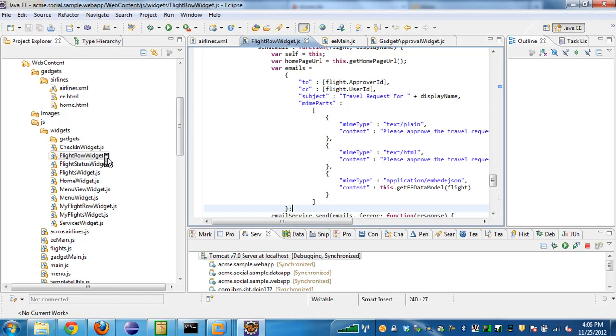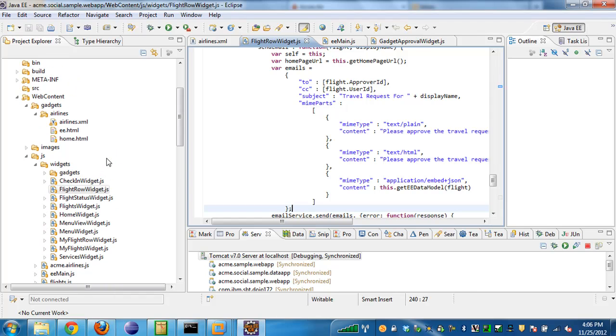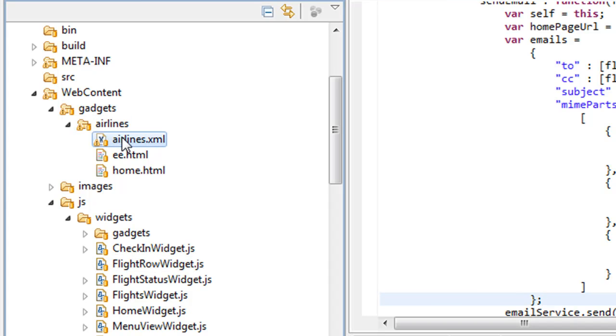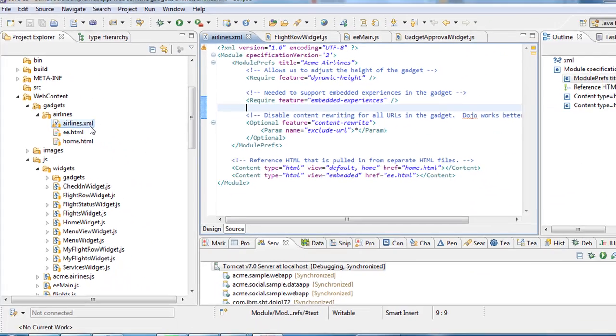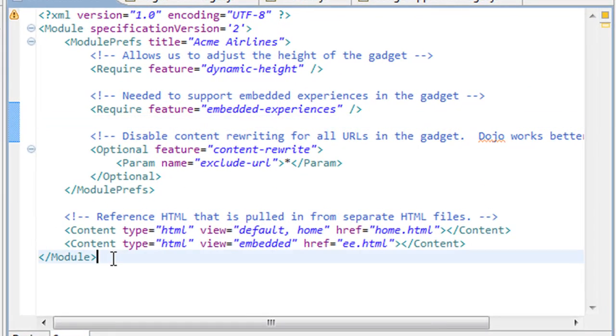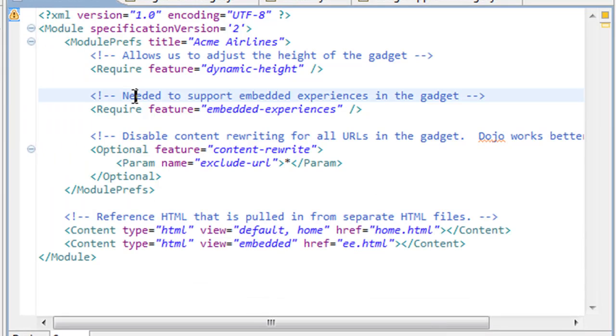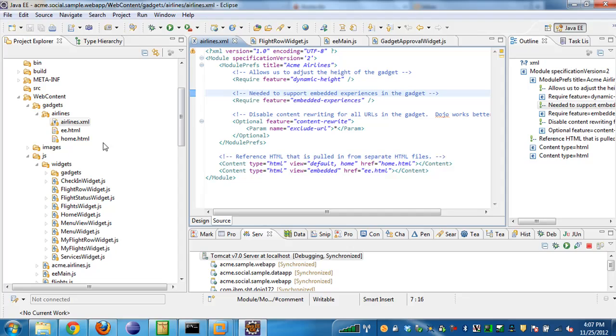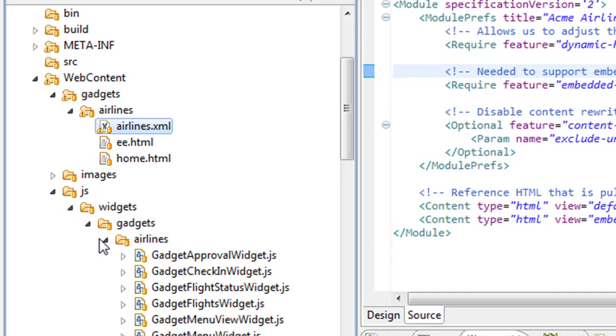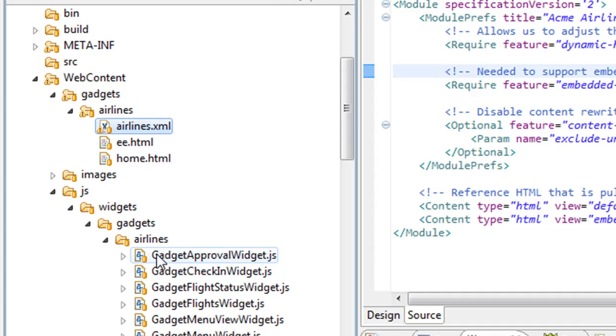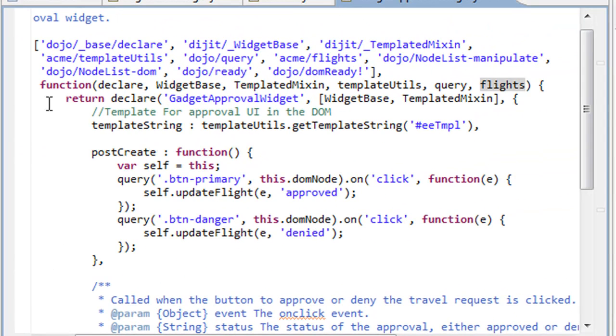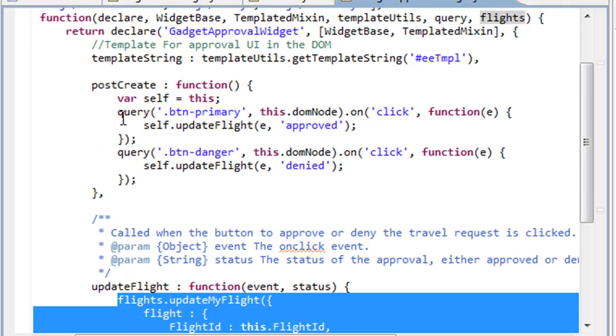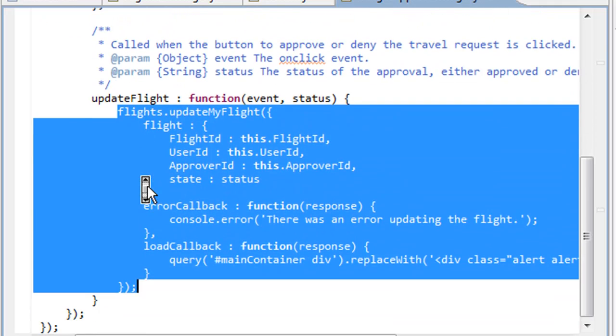For example, if you're interested in taking a look at the Embedded Experience Gadget, there is the Airlines Gadget here in Gadgets Airlines. We can open that up and we can take a look at the Gadget XML for the Embedded Experience. Pretty simple again, but it's a great learning tool for people looking to include embedded experiences in their applications. We can even take a look at the code in Widgets Gadgets Airlines, the Gadget Approval Widget, that actually hooks up the Approve and Deny buttons. You can see here we're just using some Dojo code to add an on-click listener to the Approve and Deny buttons. Then we're calling the Data app in order to mark the flight approved or denied.